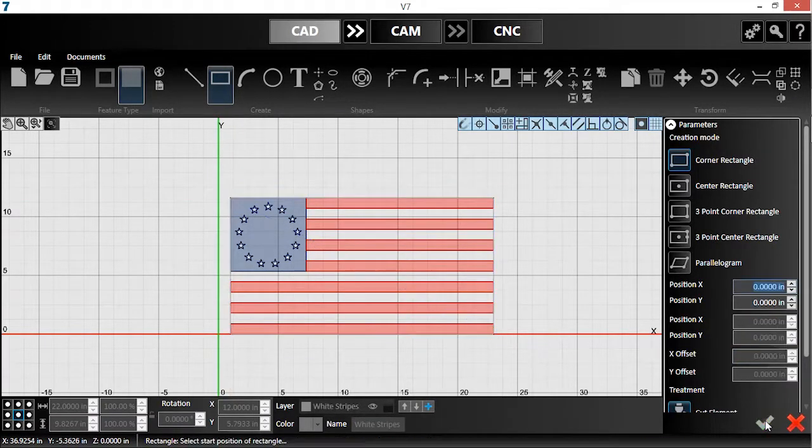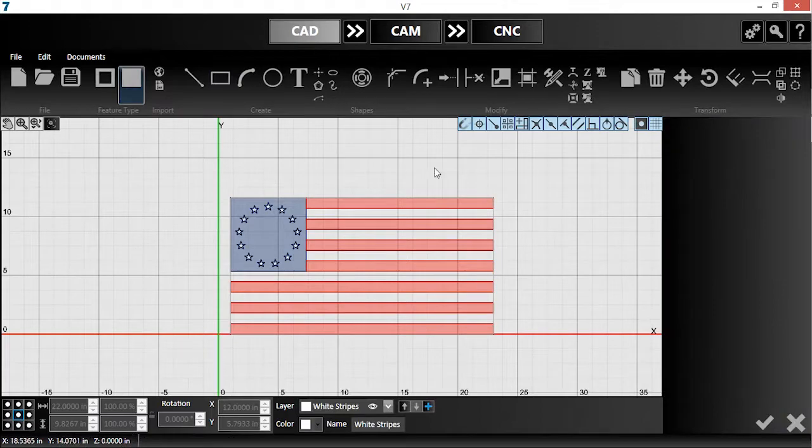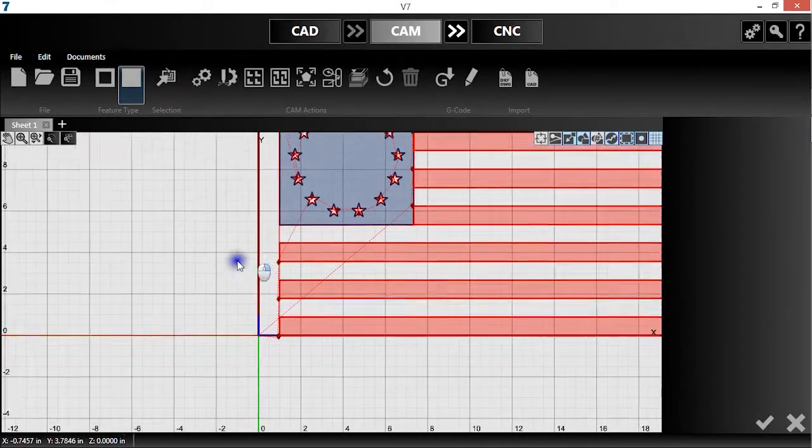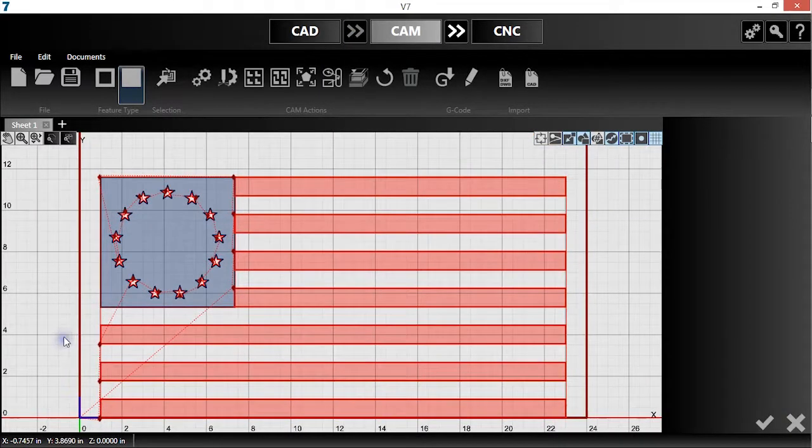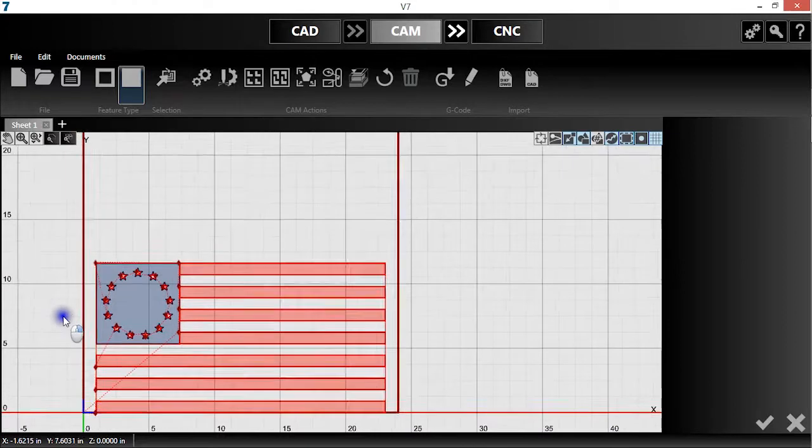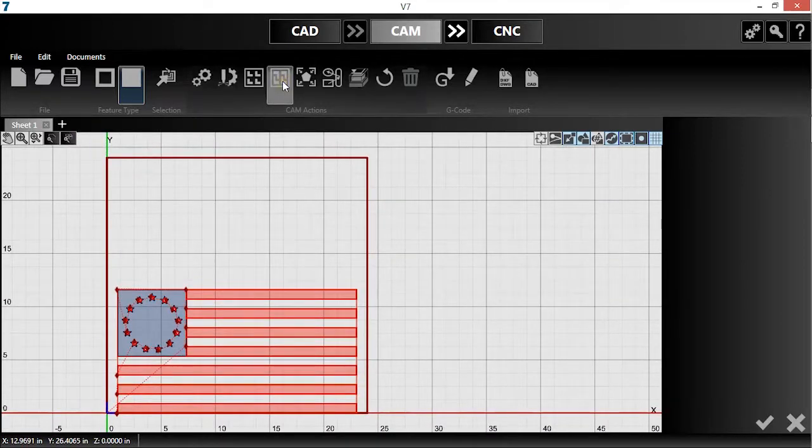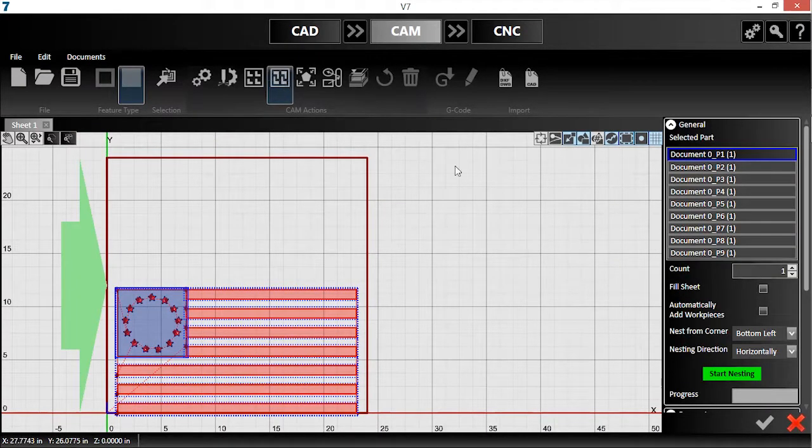The parts are finished, so I'll head into the CAM module. I can't cut these pieces stacked on top of each other, so I'll distribute them across the material with a nest.